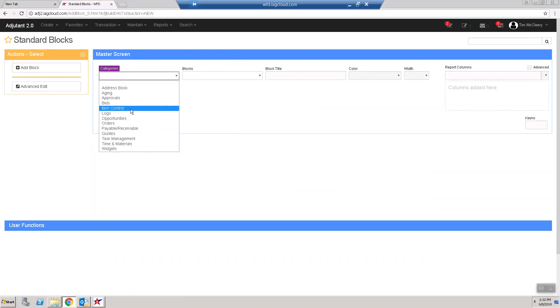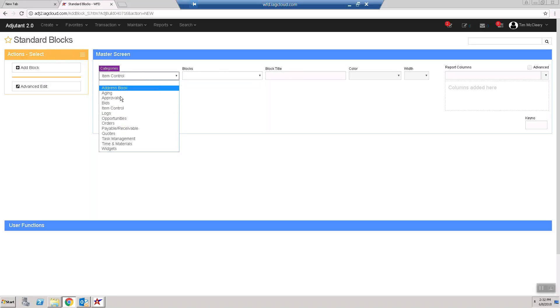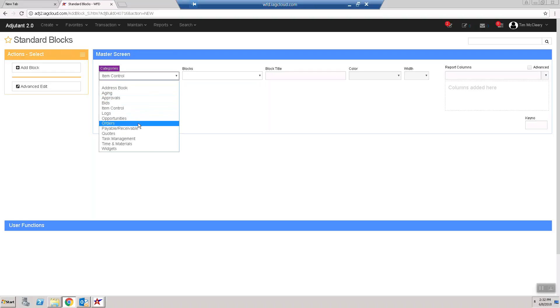I've gone into categories like Item Control, and I'm not getting anything populated. The same thing goes with Orders.